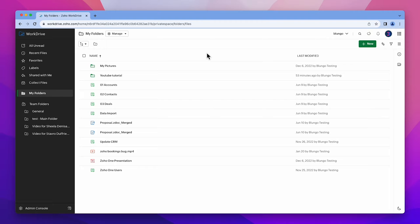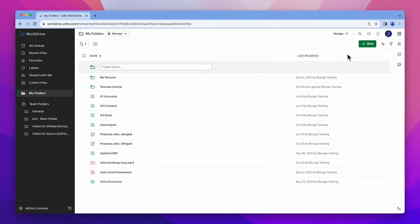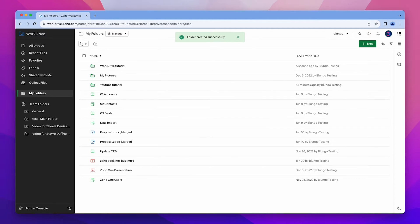There are different ways to create a new folder. You can just right click and select new folder or click on this button and folder. Write the folder name and press enter. That's all. We've already created the folder.